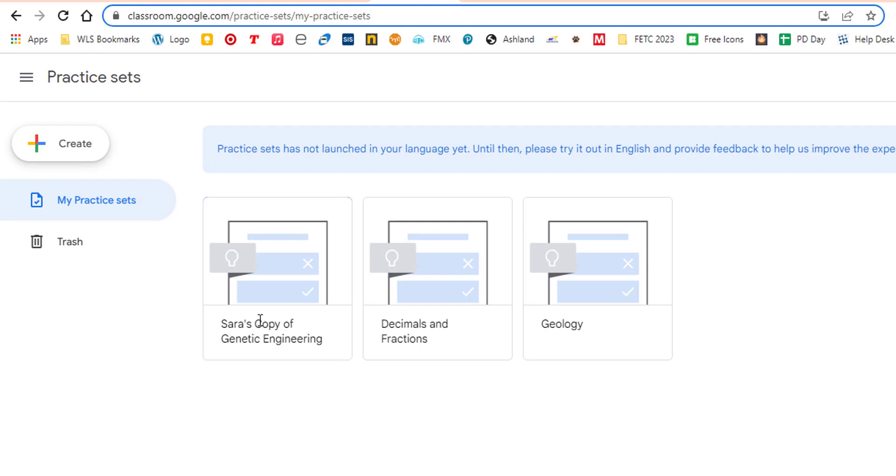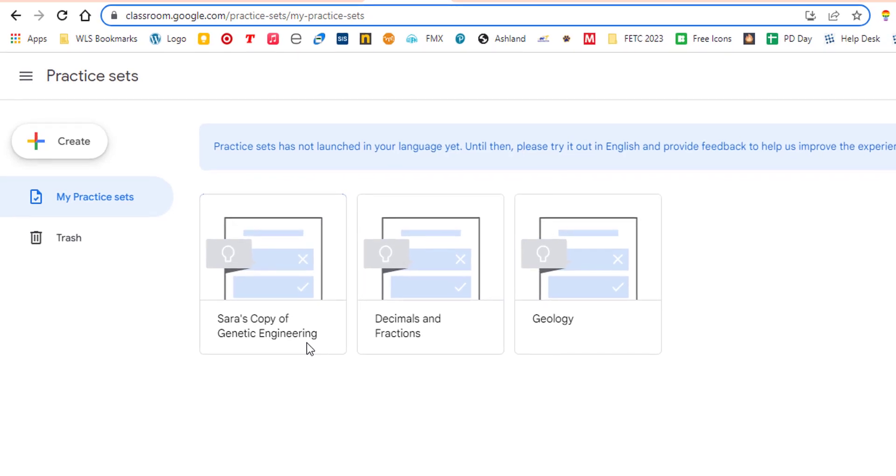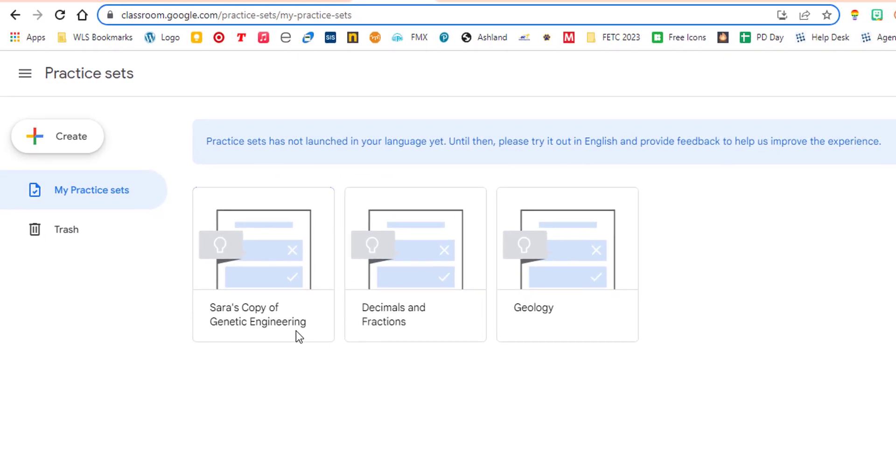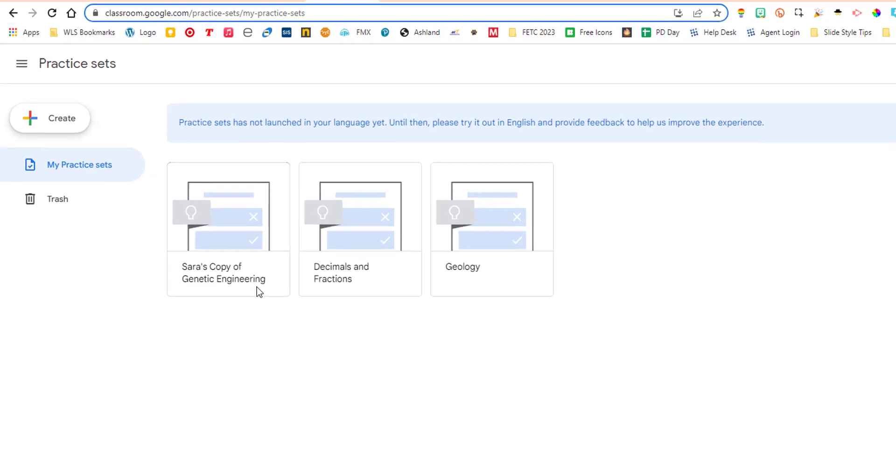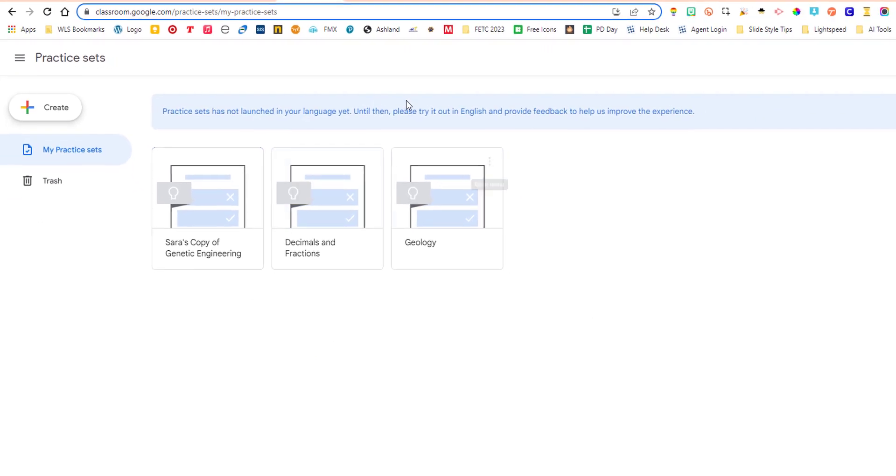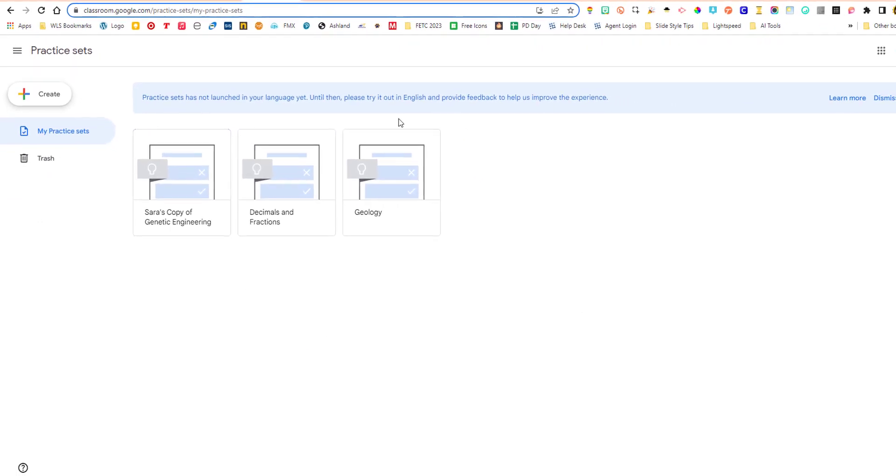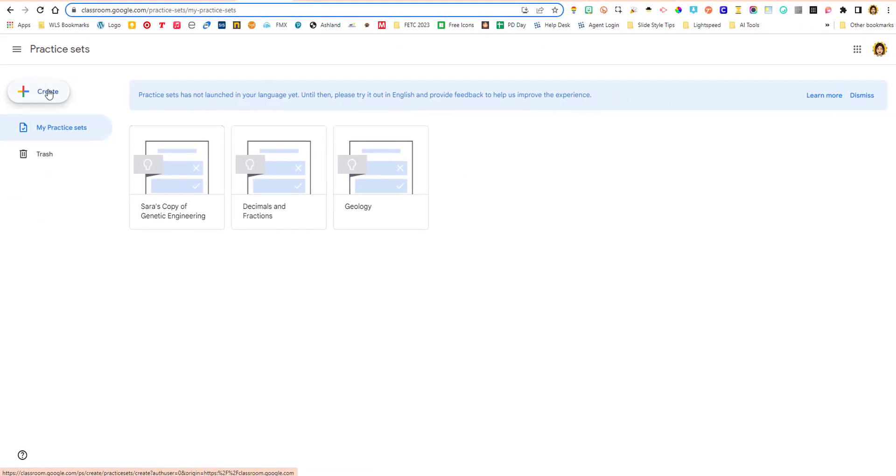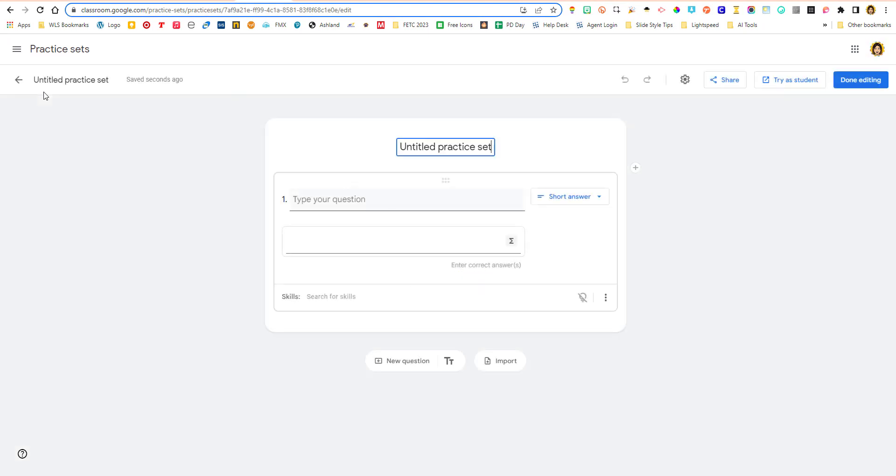Lori Johnson actually shared a genetic engineering practice set with me. That's really cool how you can share them with your team. And then I just made a copy of it, and I changed it a little bit. Now I can use it with my class. So it's very nice to have all of your practice sets right here. I'm going to create a new one.